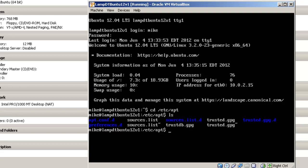Do an ls, and we're going to open up this sources.list file. And we're going to open up for writing using the nano text editor. sudo nano sources.list.